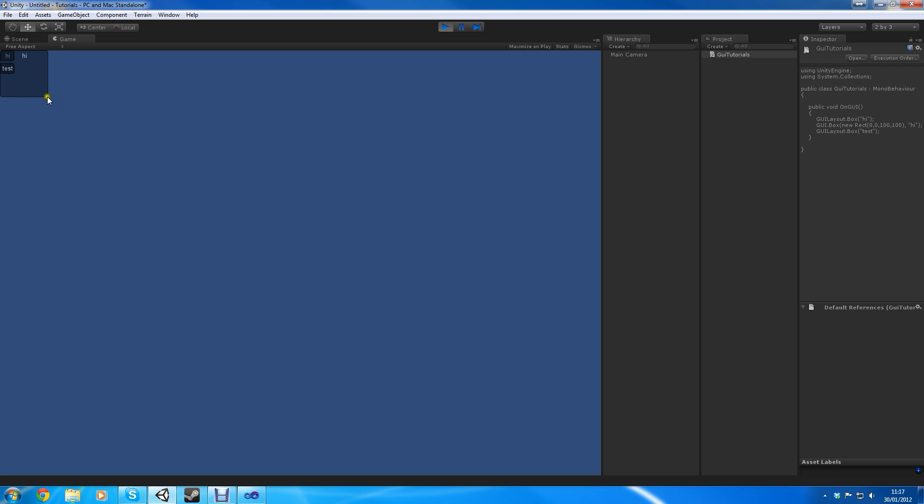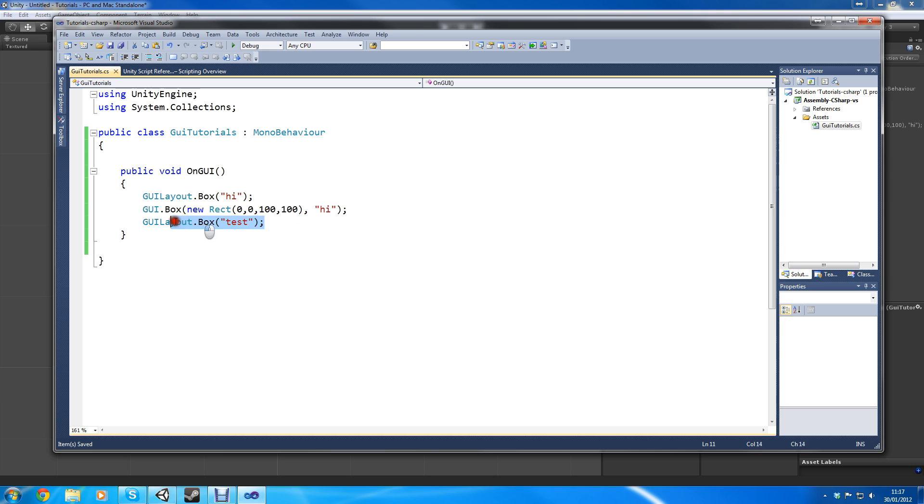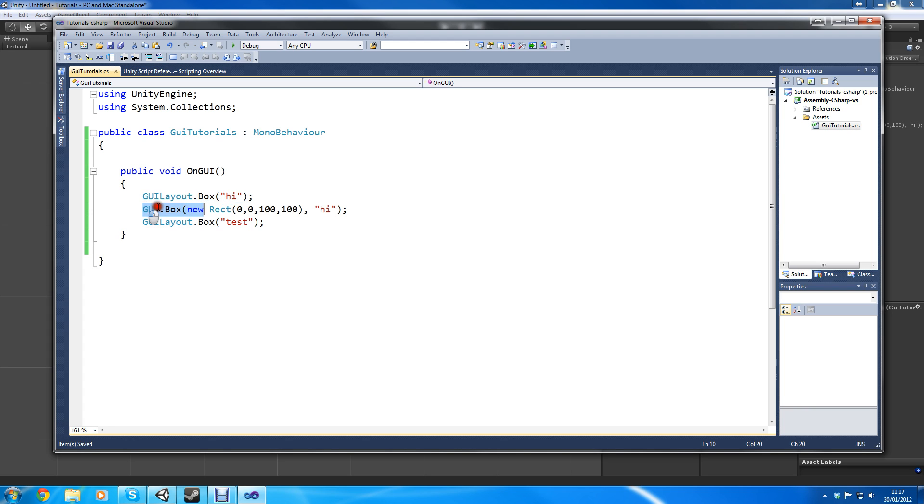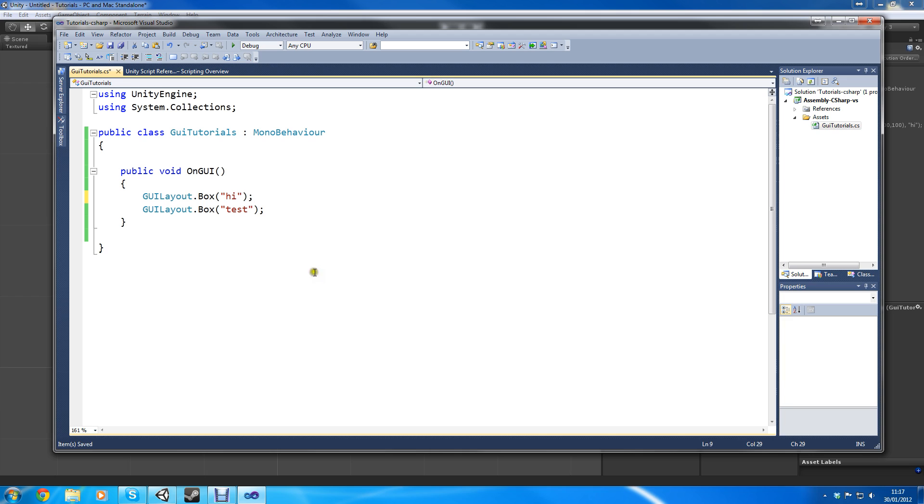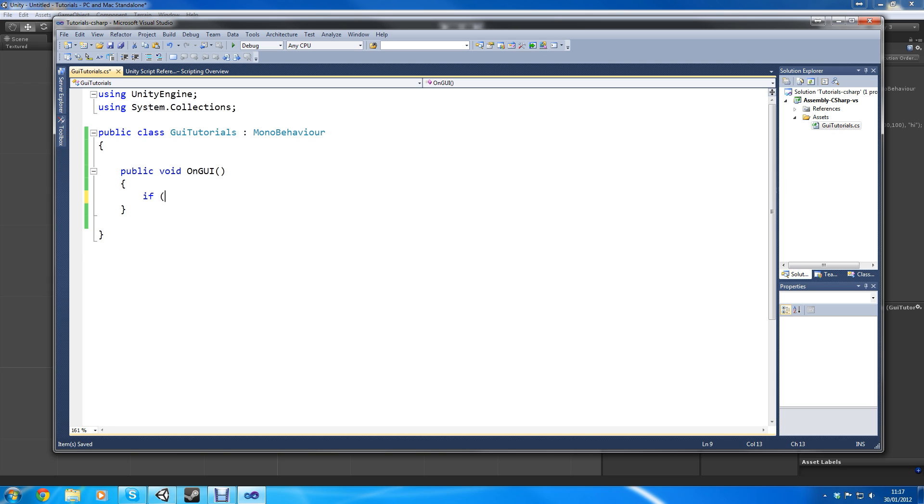I'm now going to show you what happens if there's a rect one in the middle and there's a GUI layout there. And you can probably see that it ignores it. It ignores all the GUI ones, it only looks at the GUI layout ones.